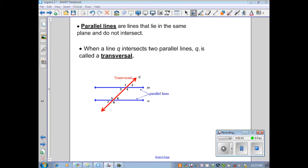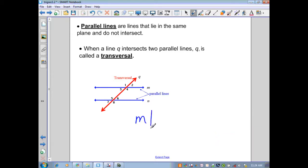We're going to look at a set of parallel lines represented in blue. From geometry, parallel lines are lines that lie in the same plane and do not intersect. We also have another situation when two parallel lines are intersected by a third line — when this occurs, that line is called a transversal. When line Q intersects two parallel lines, Q is called a transversal, and we get sets of angles.